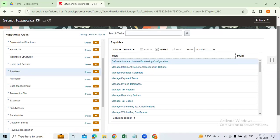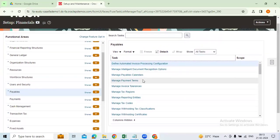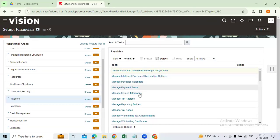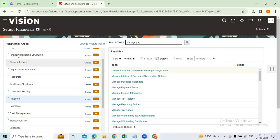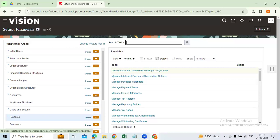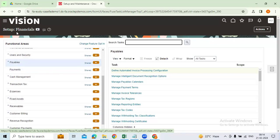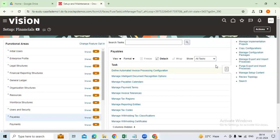The Data Access Set in Cloud is not limited to the GL module as in EBS — it is a common concept across all applications, all modules, and all roles. You can see all the tasks either by searching 'Financials' or by searching a specific task name, for example Manage Payment Terms or Manage Payable Calendars, which are all part of Payables. Either way you can search it. You can also directly search under Financials to see General Ledger, Payables, Payments, Cash Management, Transaction Tax, Expenses, Fixed Assets, Receivables — all part of Financials. This search area is the functional setup search area.